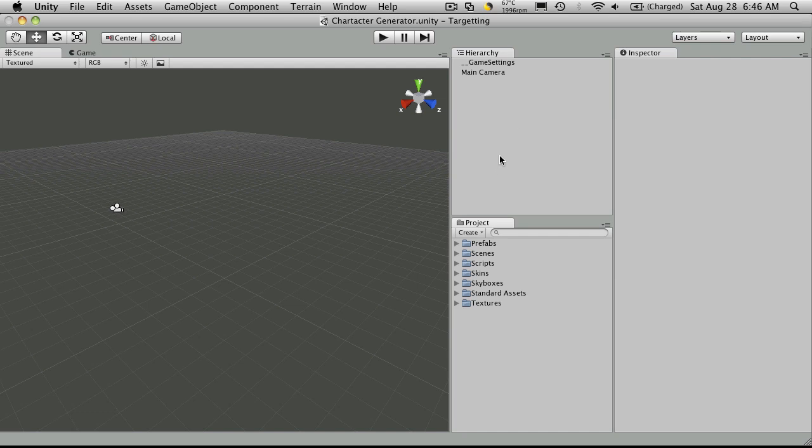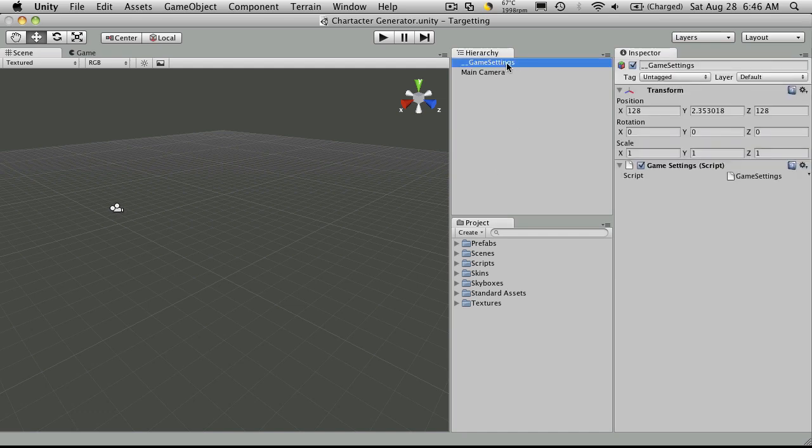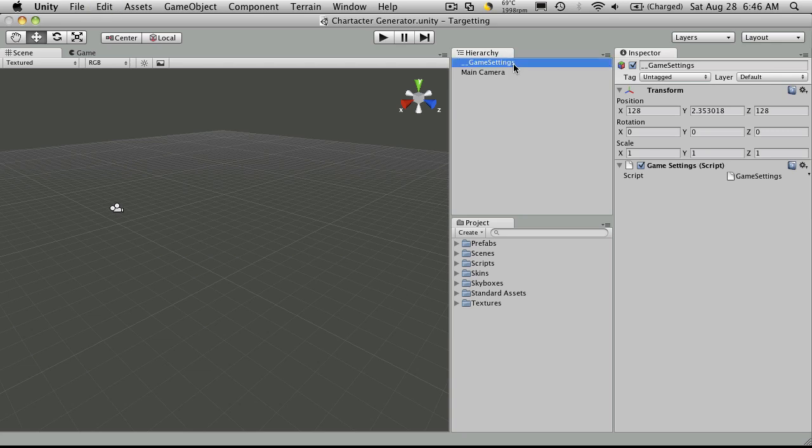So the next thing we're going to do is get a reference to this game object here, which we're calling Game Settings. I'm just going to copy the name, and we'll also want to get a reference to this script that belongs to this object.